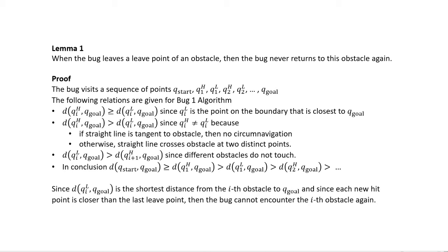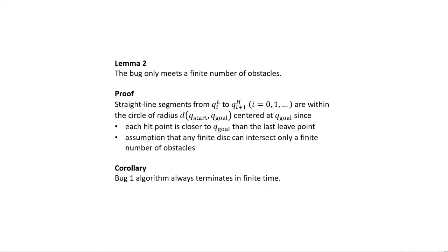That's a detailed proof to establish that we only visit each obstacle once, but it's important for showing this is a complete planner. The next lemma is simpler: the bug only meets a finite number of obstacles.